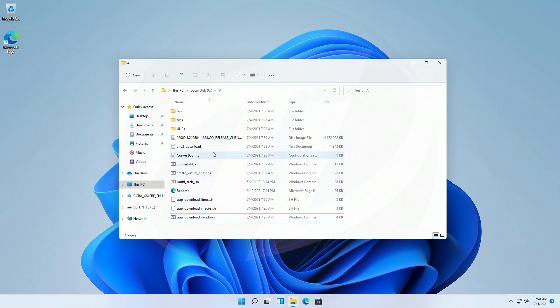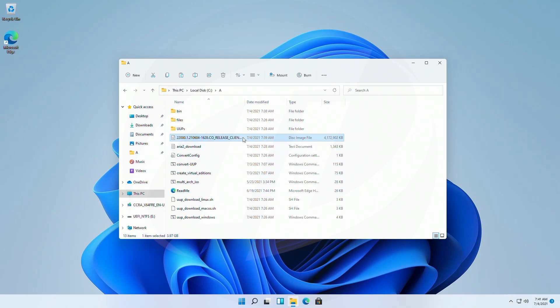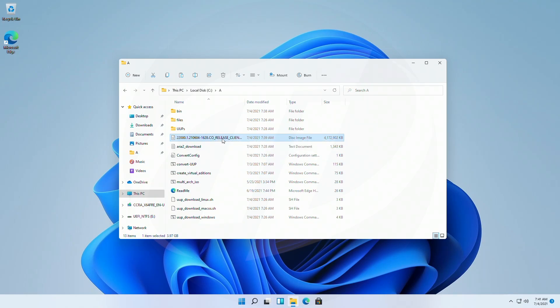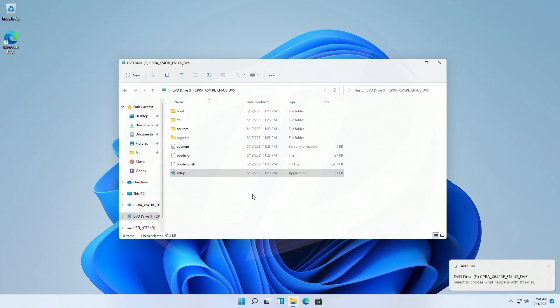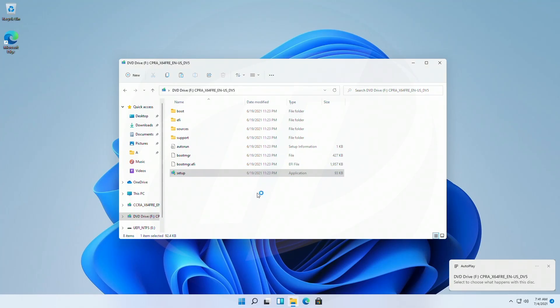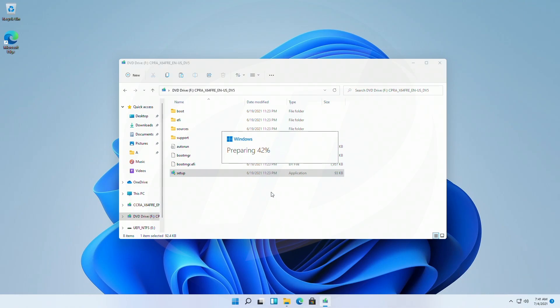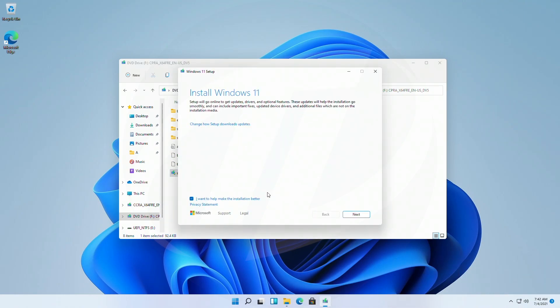And now I'll check if it's working or not. And here you can see it shows the Windows 11 setup, and it will definitely work.